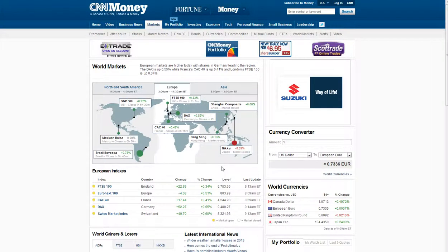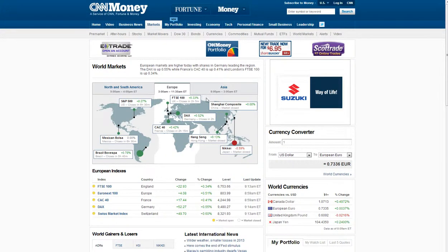Hey guys, today is January 7th, 2014. I want to go over the Euro and just give you my thoughts and opinions. I know this is an educational video only, so please consult a professional financial advisor.